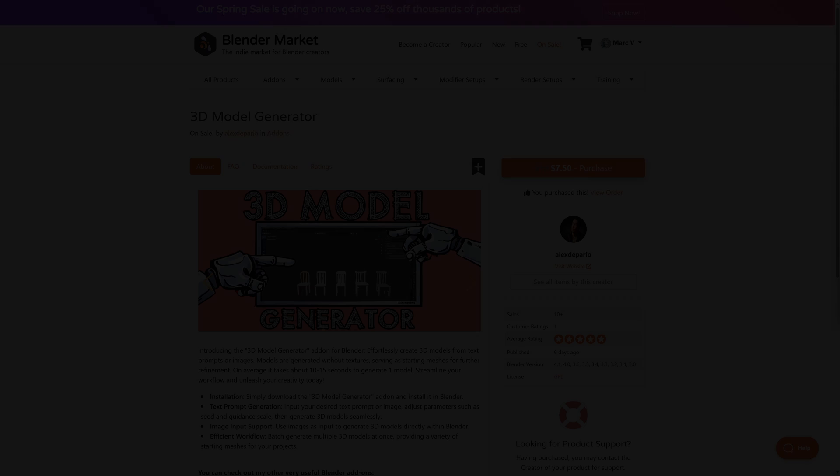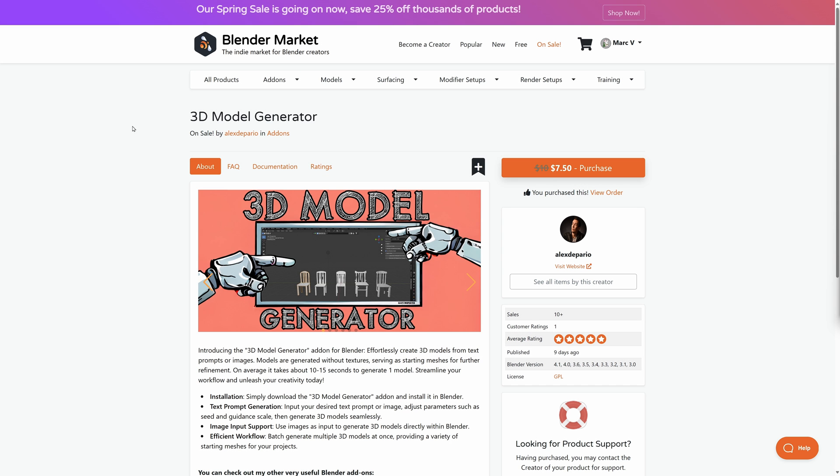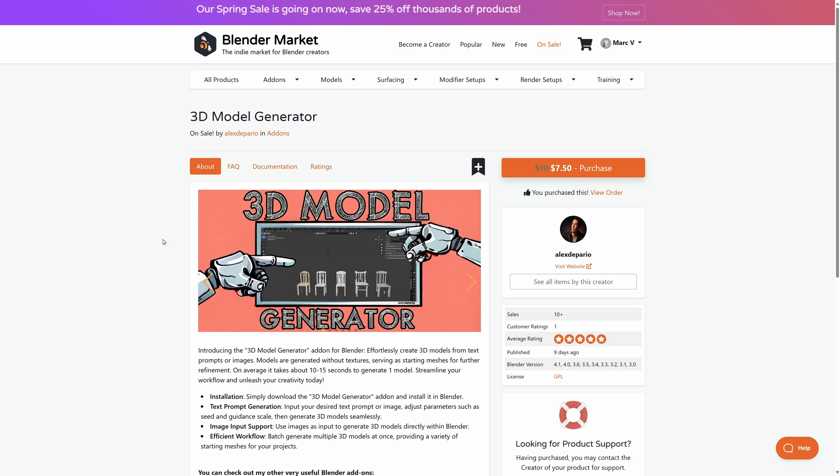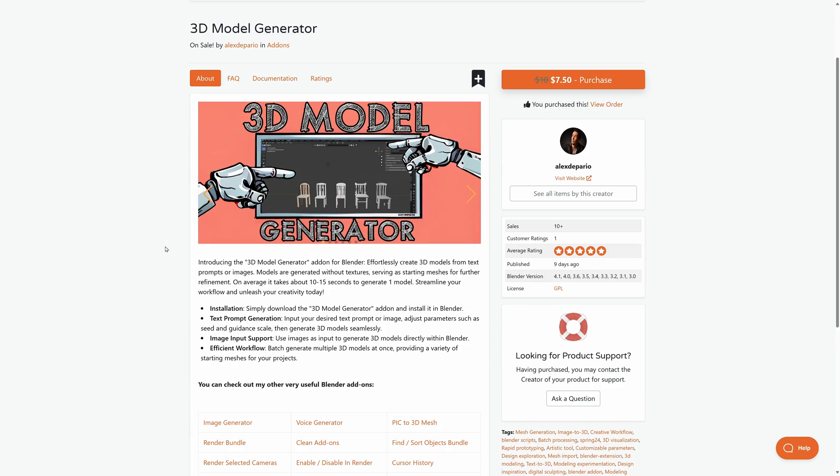3D Model Generator. So I stumbled on this add-on and decided to buy it to see if it could do what it claims to do.